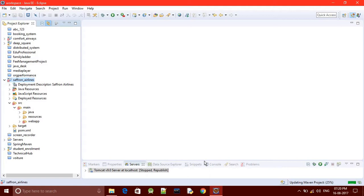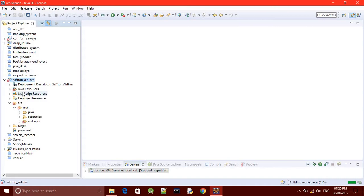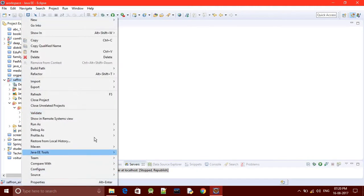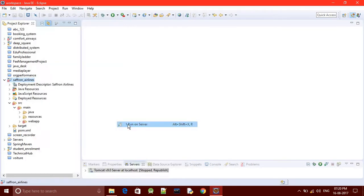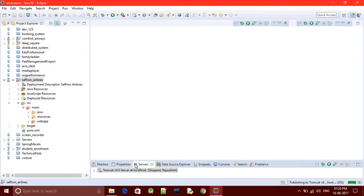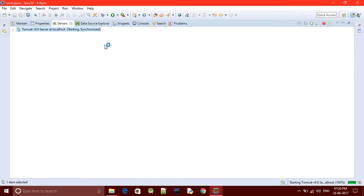After updating your Maven project, you need to run your server. The Maven project has been updated and the workspace is being built. Now we are all set to run our project. Right-click and the server will now get started.